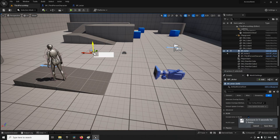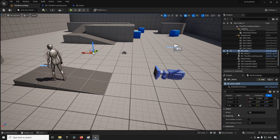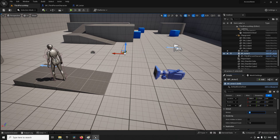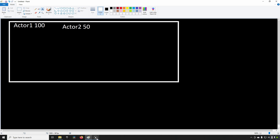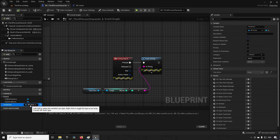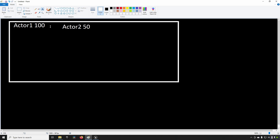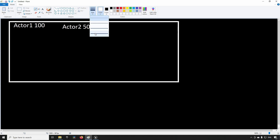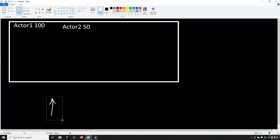In this example both actors were assigned a default value of 100, and the second one we changed to 50. This corresponds exactly to our level example. Inside our third person character we created a 'test actor' variable — an object reference of type BP_Actor. What this actually means is that we have something akin to an arrow — that arrow is the actual object reference.